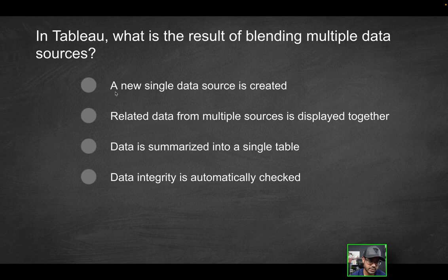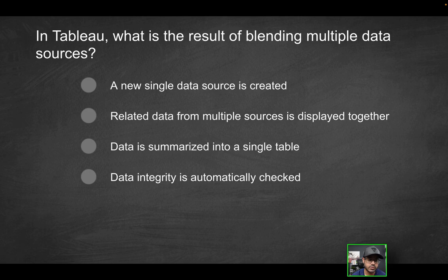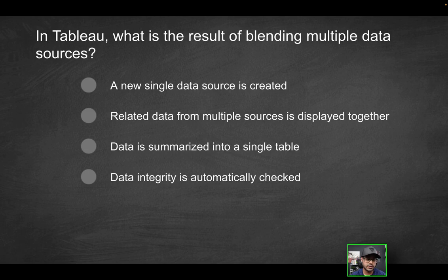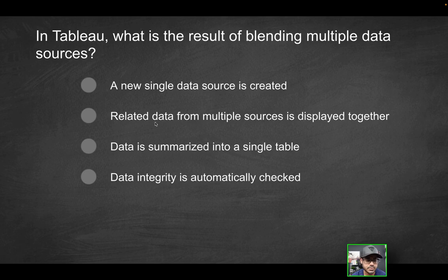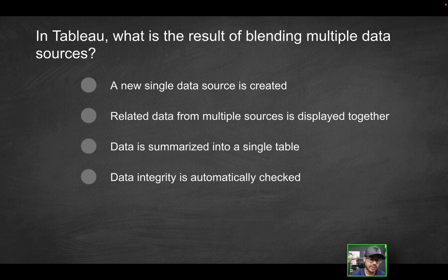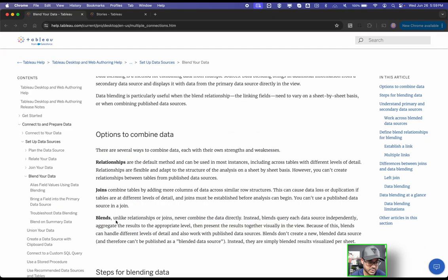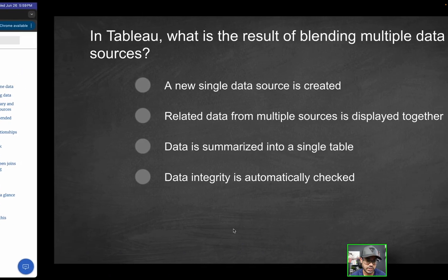So as it relates to this question, a new single data source is created—that's not the correct solution because we're not working with a single data source. Nothing is being created. It's not combining data into one data set. Second option, related data from multiple sources is displayed together. That's exactly what's happening.